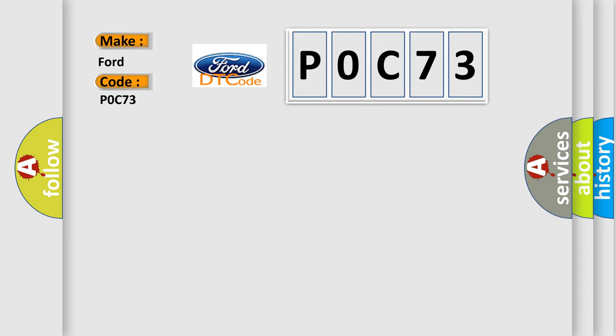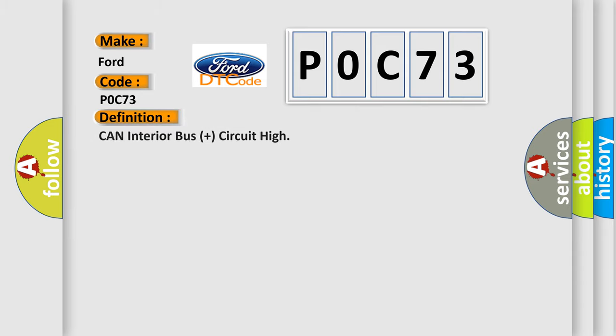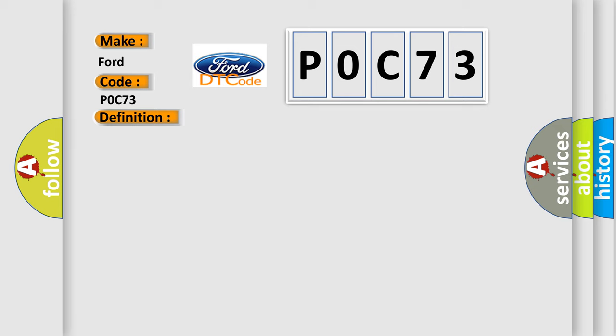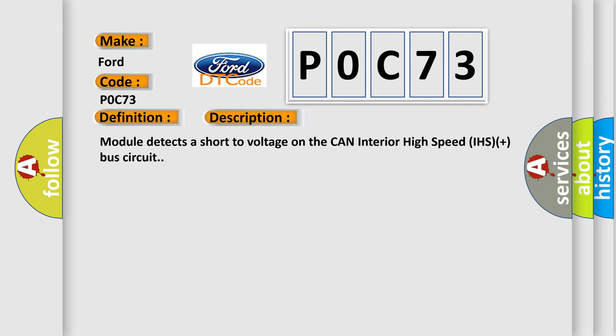The basic definition is CAN interior bus plus circuit high. And now this is a short description of this DTC code: Module detects a short-to-voltage on the CAN interior high-speed IHS plus bus circuit.